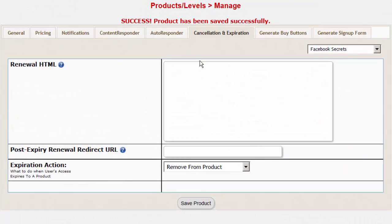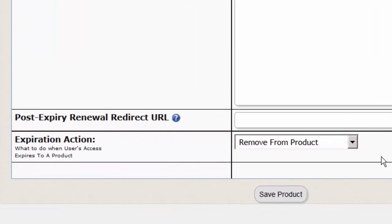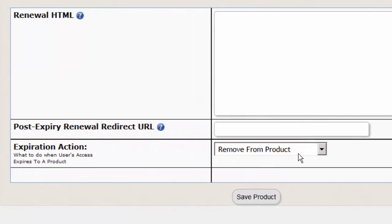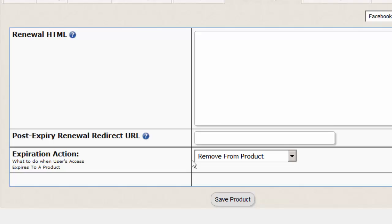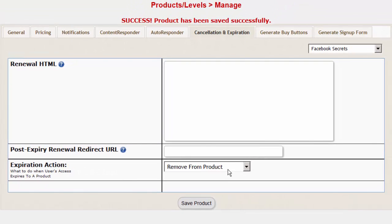If you want your users to lose access to the product right away upon a cancellation or refund, then make sure that in DAP products page cancellation and expiration tab, set the expiration action to remove from product. This will allow DAP to automatically remove users access to product upon a cancellation or refund.